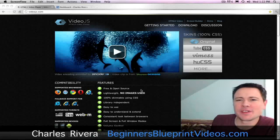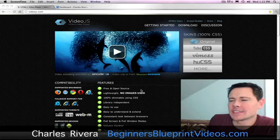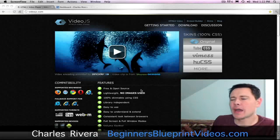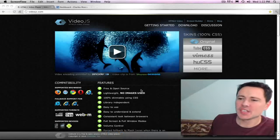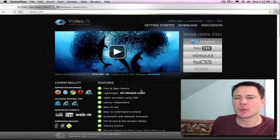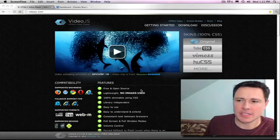Hey there, how's it going? Charles Rivera here. And today I'm going to show you how you add an HTML5 video player onto your site.